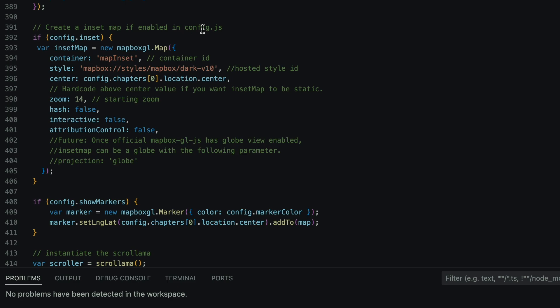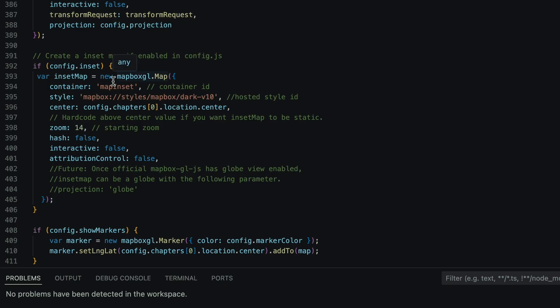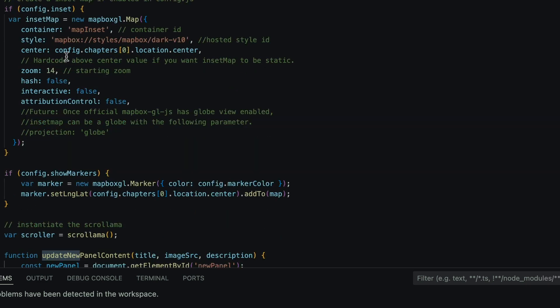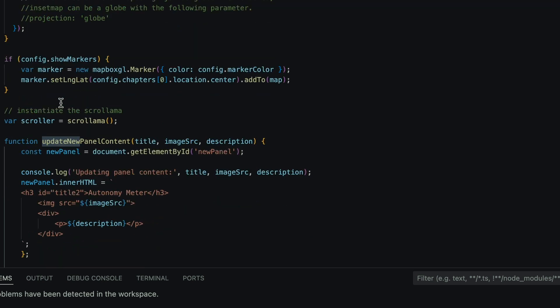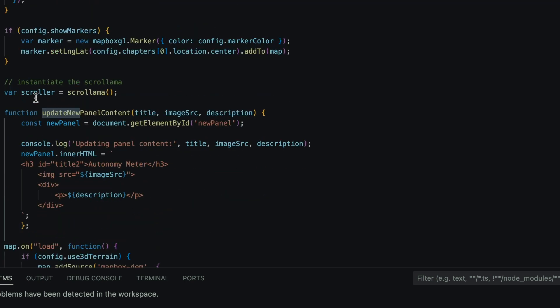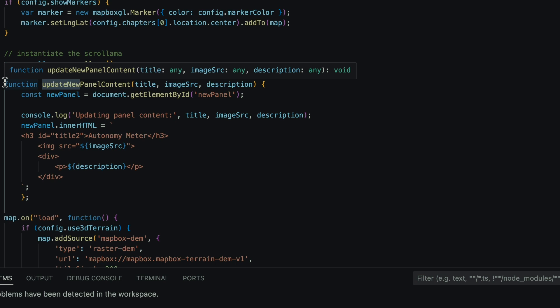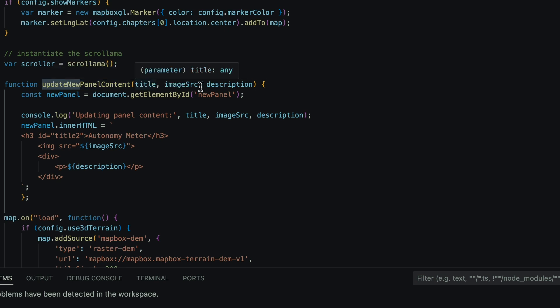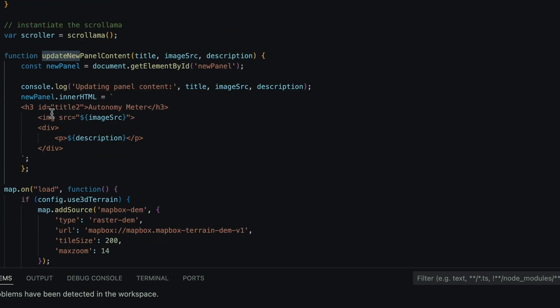We're going to start by locating the inset. This is in the template - the inset is the map you're going to see on the left side of your screen on the bottom part if you mark true on inset in your JavaScript. Scroll down and we're going to create a new function initiated upon scrolling. We're calling the function update new panel content and outlining what will be within it. We'll first define the constant, which is new panel, and from there outline what the inner HTML is - what components are in that panel. You'll see h3 id equals title 2, and I named it autonomy meter, with the h3 signifying the font.